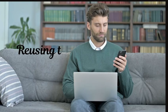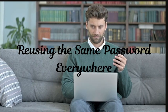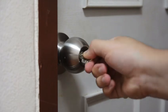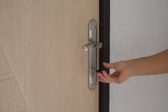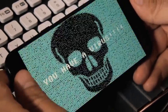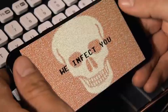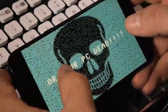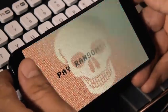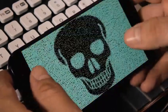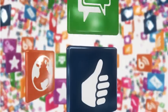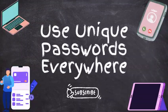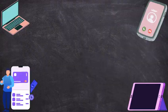Mistake number two: reusing the same password everywhere. Imagine using the same key for your house, car, and office. If someone steals it, they have access to everything. That's exactly what happens when you reuse passwords. If one site gets hacked, cybercriminals test your password on other platforms like your email, bank, and social media. Always use unique passwords for different accounts.